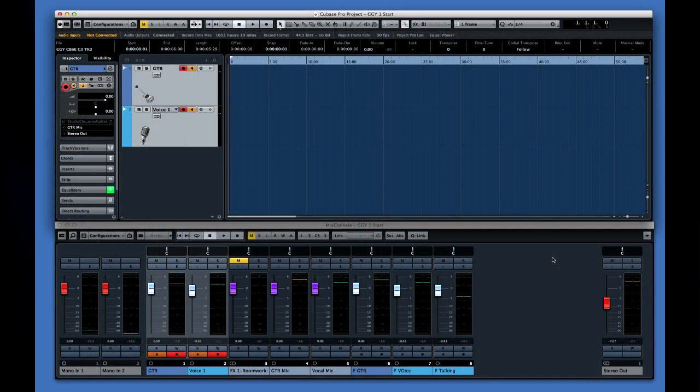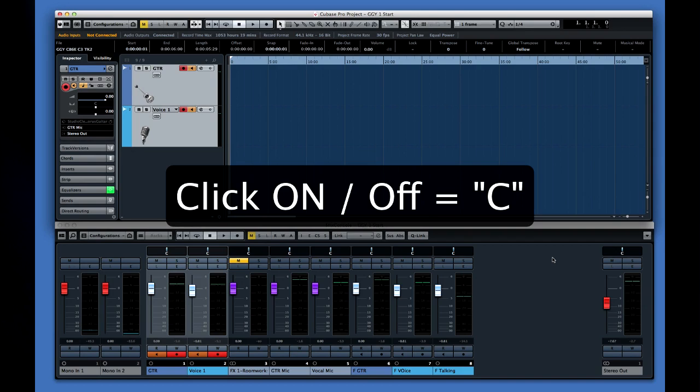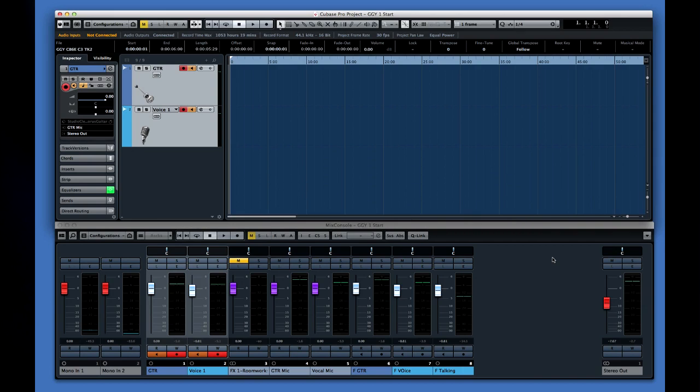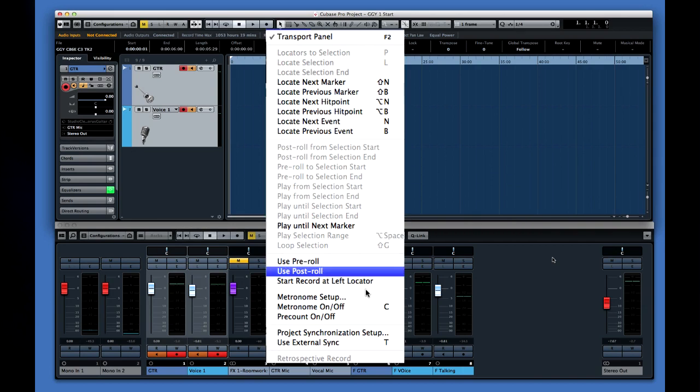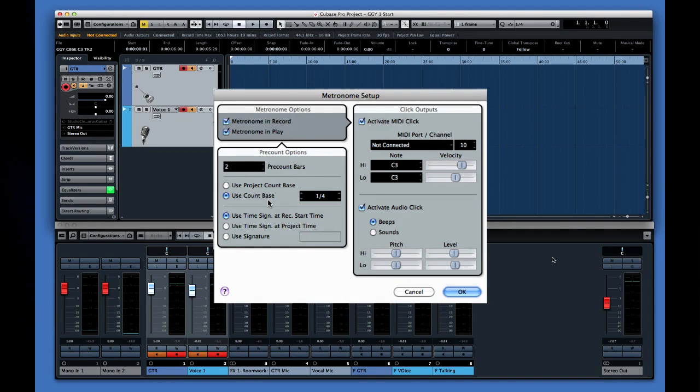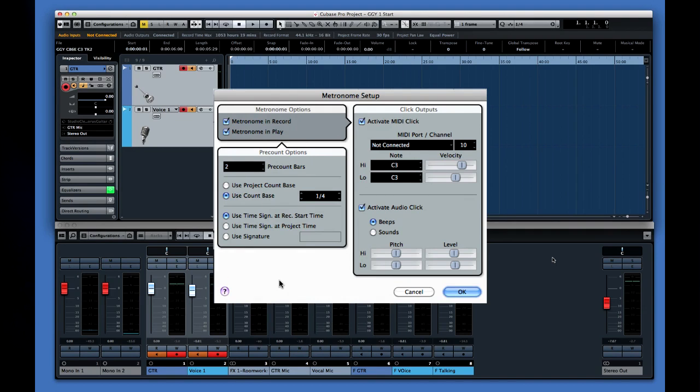One last thing, let's give our performer a metronome to help her keep the timing consistent. The metronome is also known as a click track and it can be turned on and off by pressing the C key on your computer's keyboard. You can also turn on the metronome using the menu here. You can adjust the sound and volume of the metronome using the metronome setup dialog. Here we go with take one.